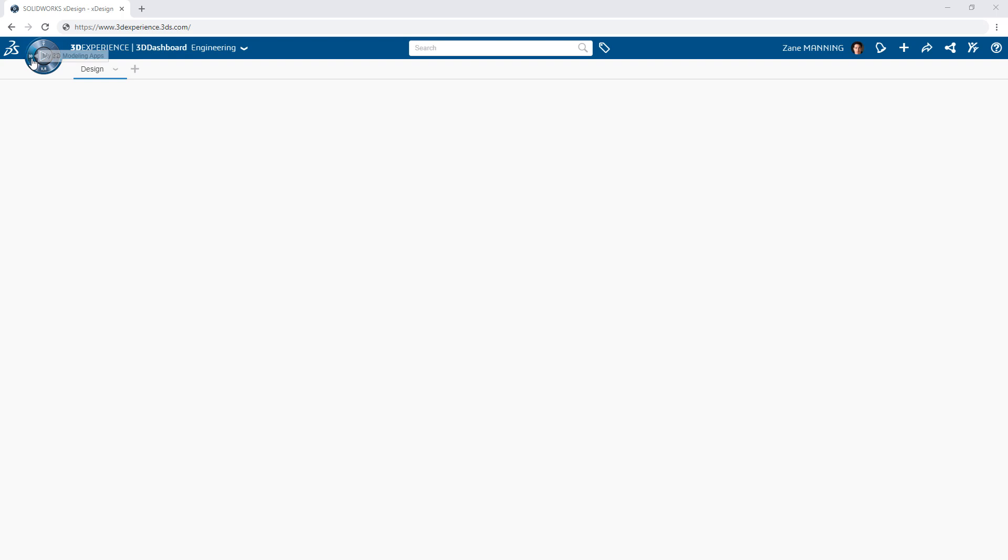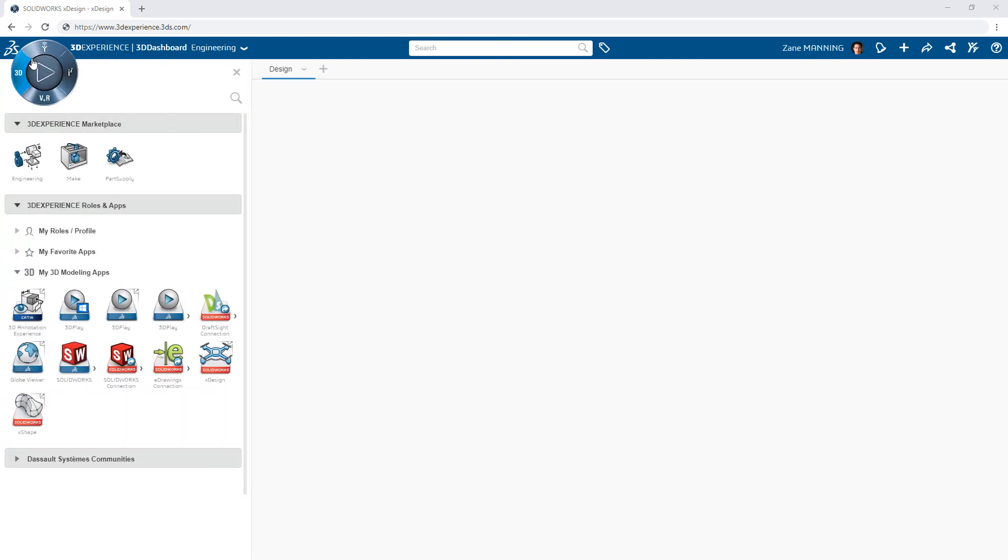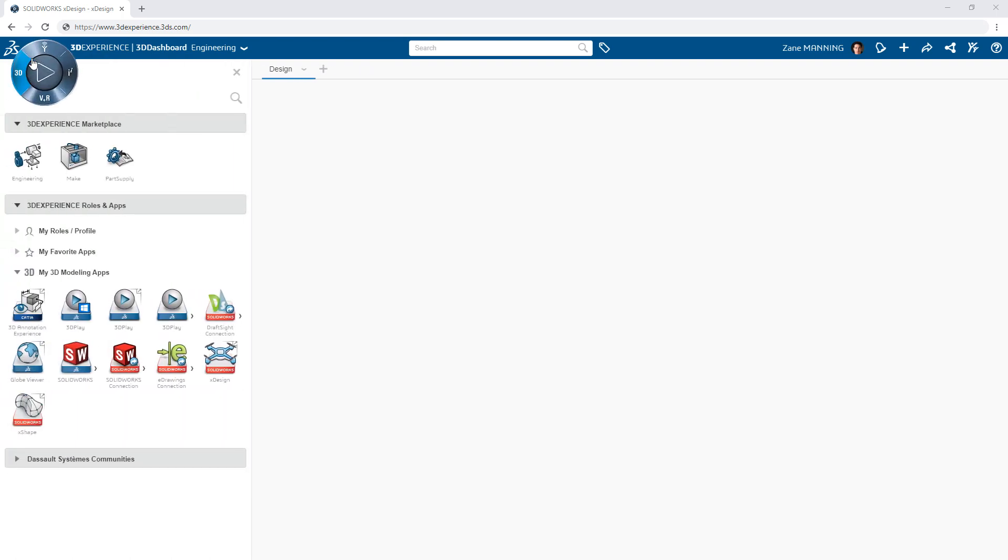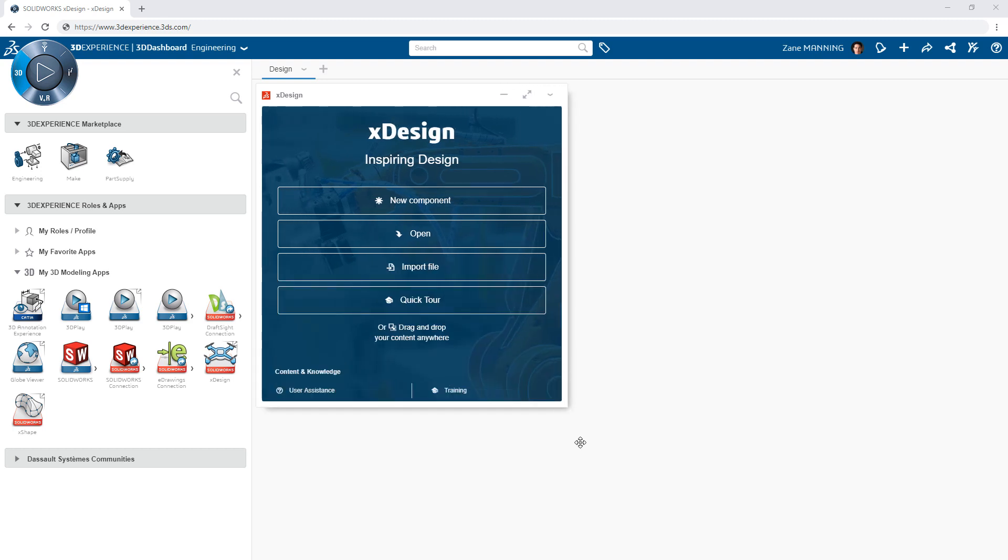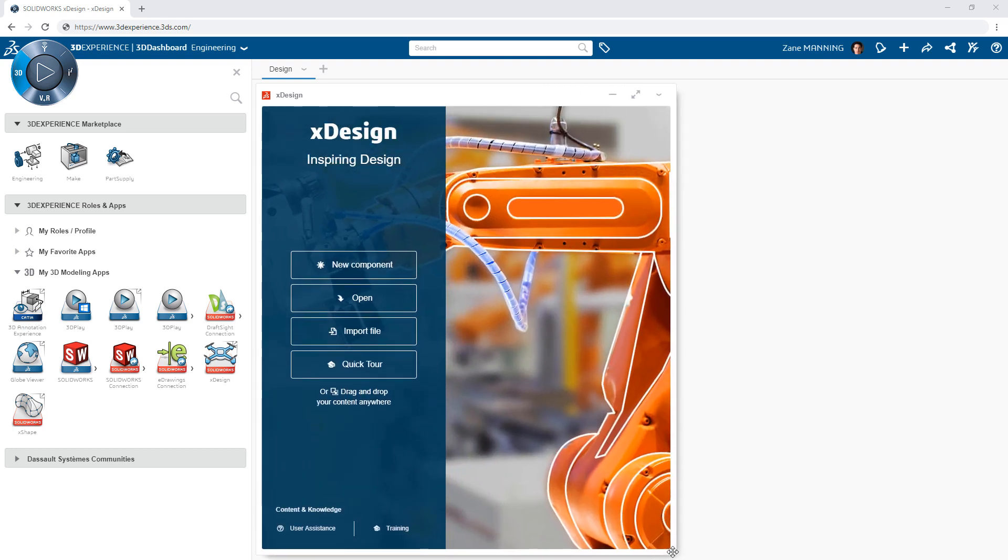Simply find an app to add to your dashboard from the compass in the upper left-hand corner. For example, xDesign, the rich web-enabled 3D modeling app, can be found in the West Quadrant with other 3D modeling tools.